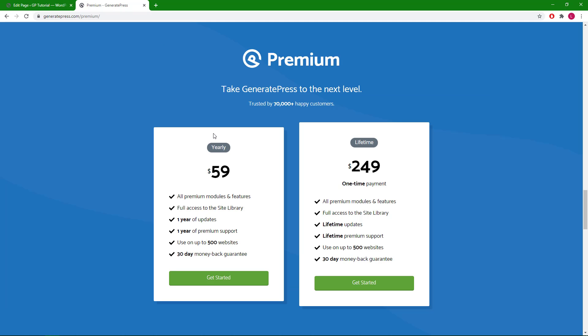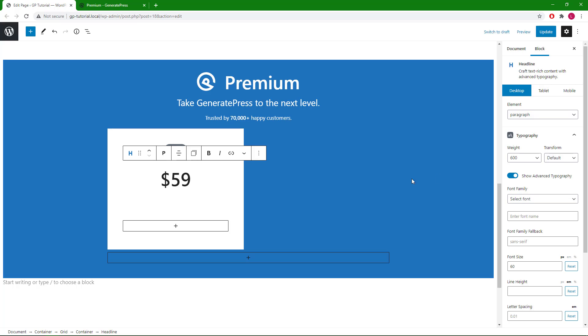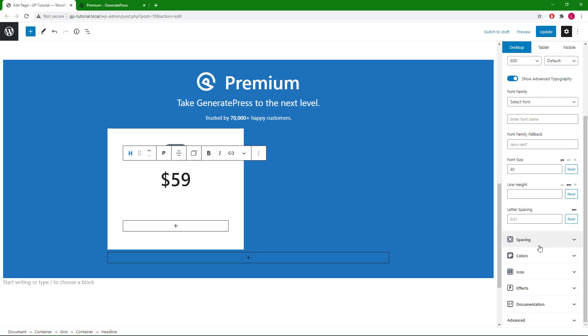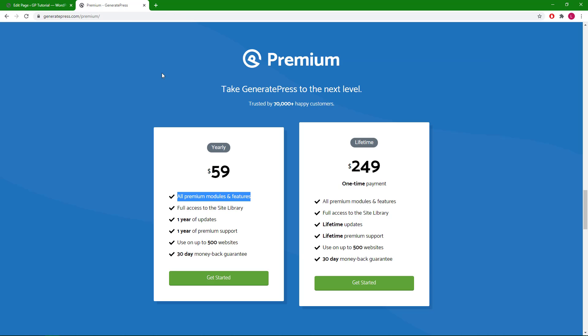Now in order to make the money sign smaller, we will need a little bit of custom HTML and CSS, which we're happy to help with in our support forum if you need. Let's reduce the bottom margin to 30. And now we are ready to create this list text, which we can do with multiple headline blocks.